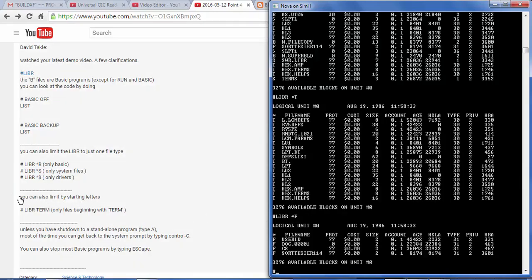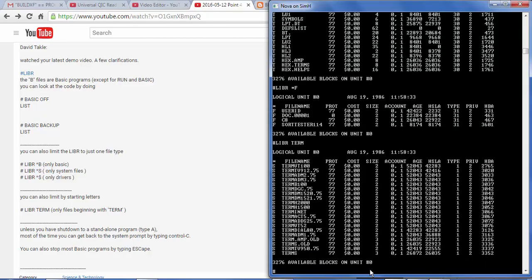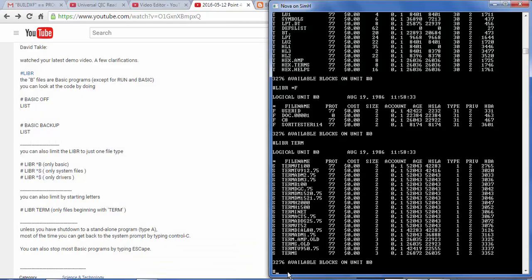But David also tells me about something else. You can also limit by starting letters. L-I-B-R, term. So this might be more like the dir space star dot term for DOS. Yeah, and it does. So anything that starts with term. I guess I should have said D-I-R term star dot star, which is what you would do in DOS to do the same thing. Interesting.